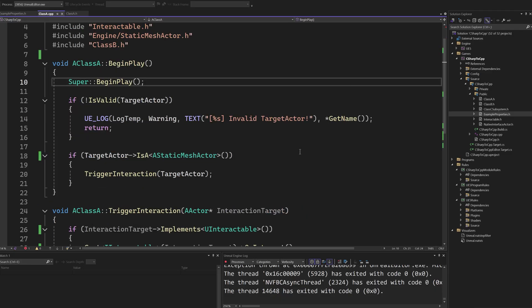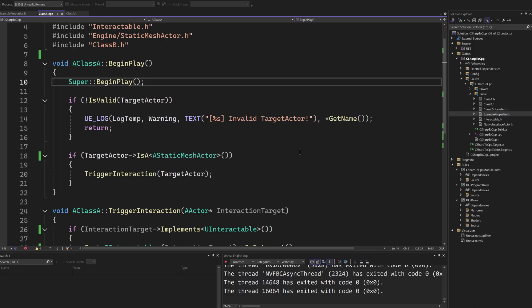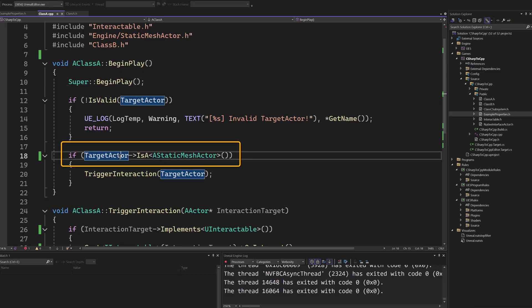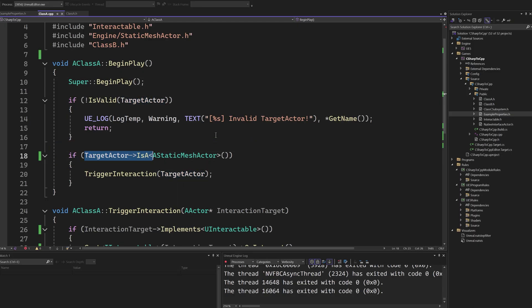One last comment about the reflection system is that it grants the ability to inspect code at runtime. We can easily verify the class of an actor, for example.